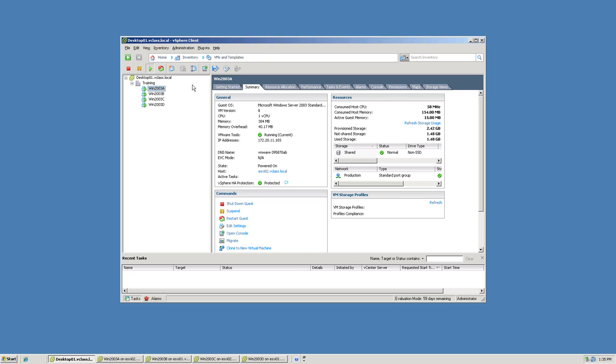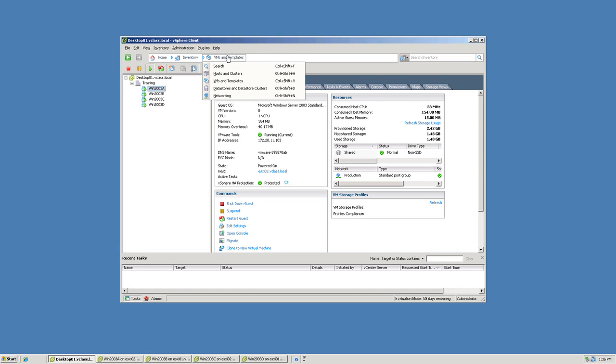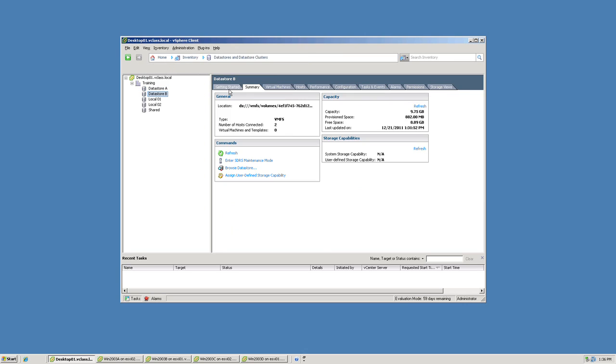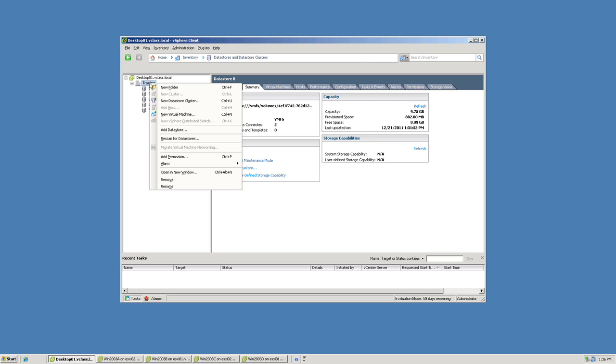In this demonstration, we'll see how to create a storage DRS enabled datastore cluster. We'll begin by changing views to the datastores and datastore clusters view. To create the cluster itself, we'll right-click a data center object and choose new datastore cluster.